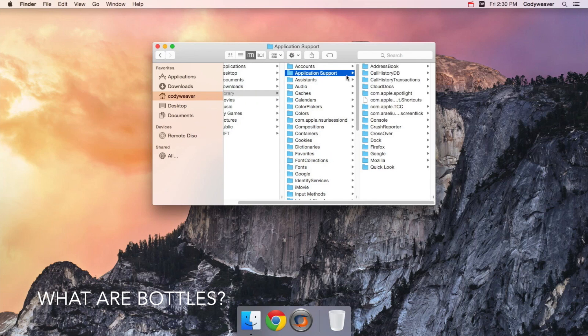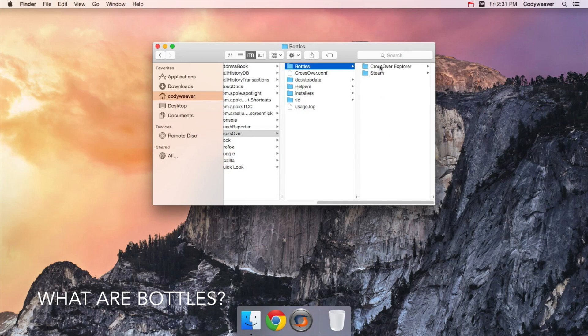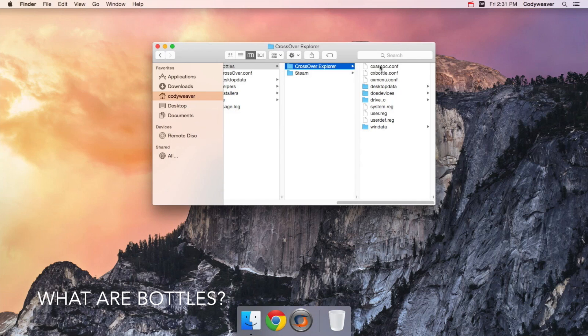Whenever you install a Windows program into Crossover, it goes into a bottle. Bottles are a series of folders that Crossover generates that have the same layout as a Windows C drive. Each bottle also has a registry file and claims to be a particular version of Windows.